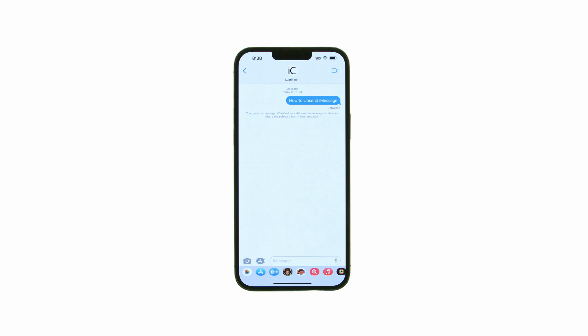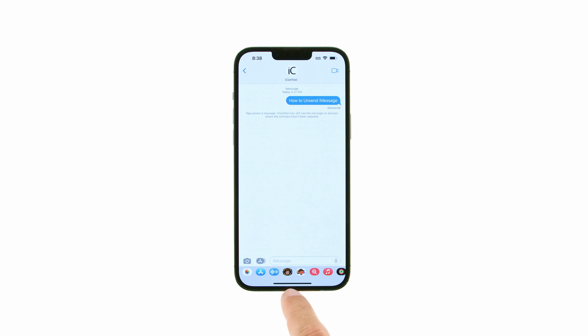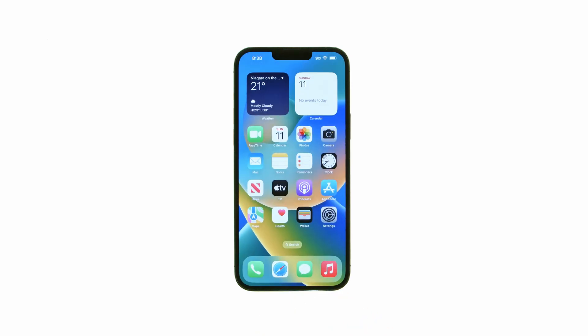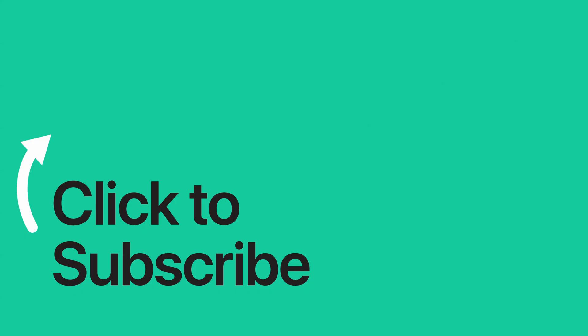Please see the text version of this tutorial for more details, and remember to follow or subscribe to iClarified for more Apple news, videos, and tutorials.